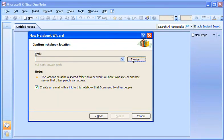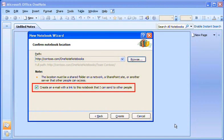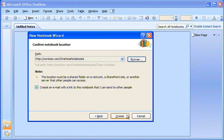I click Browse to specify the network location for the shared notebook. I make sure the Create an Email option is selected. This will notify the team about the shared notebook and its location. Then I click Create.